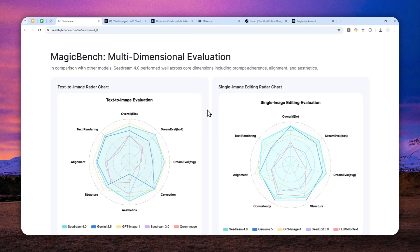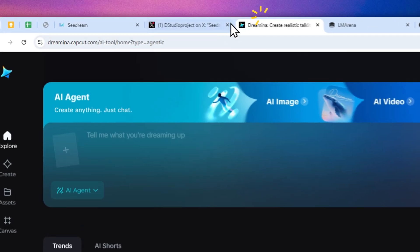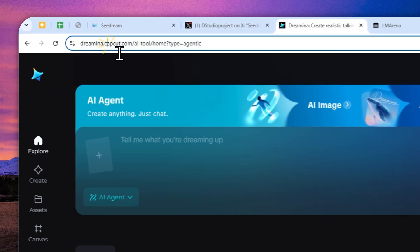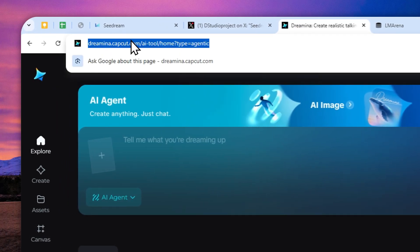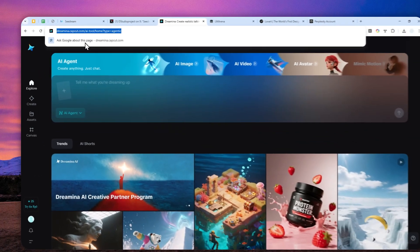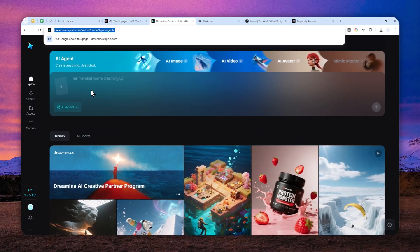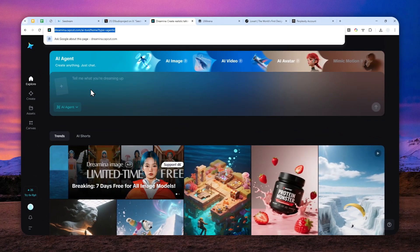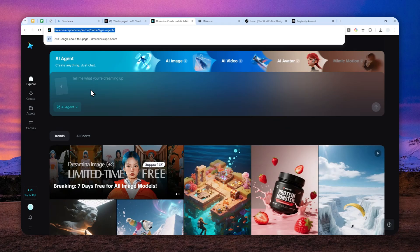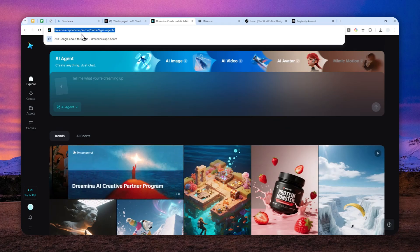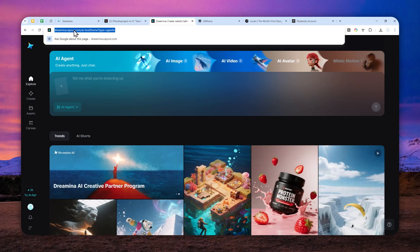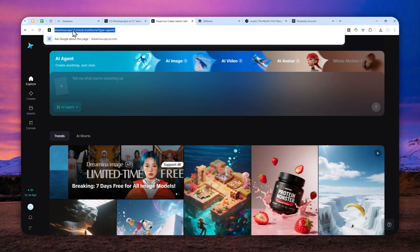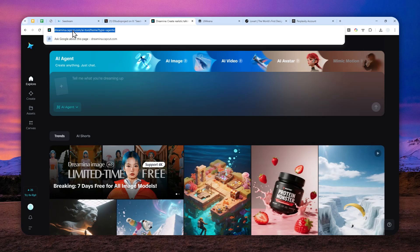The first website that I do recommend is dreamina.capcut.com. This is the official website from ByteDance if you want to use the SeaDream 4.0 AI model. You have to create a free account through capcut.com and then connect that with Dreamina in order to access this website.